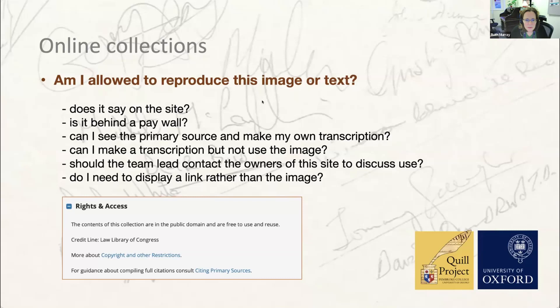Just the other day, one of us clicked through and opened a document because we happened to be signed into the Oxford University Library system. Someone else in the office clicked the same link and couldn't get into the document. If that hadn't happened, it wouldn't have been obvious to the first person that they'd been automatically signed in. So do be careful and check whether you're seeing a document only because you're signed in to something.